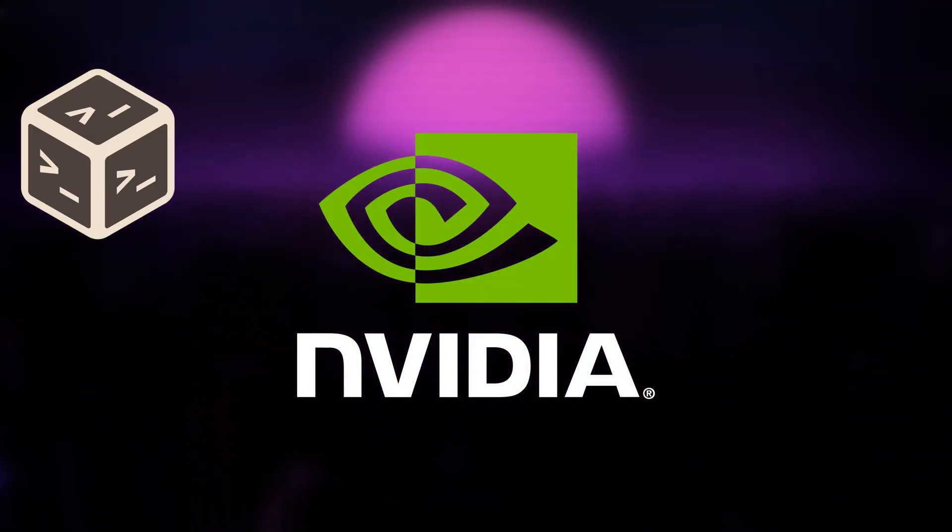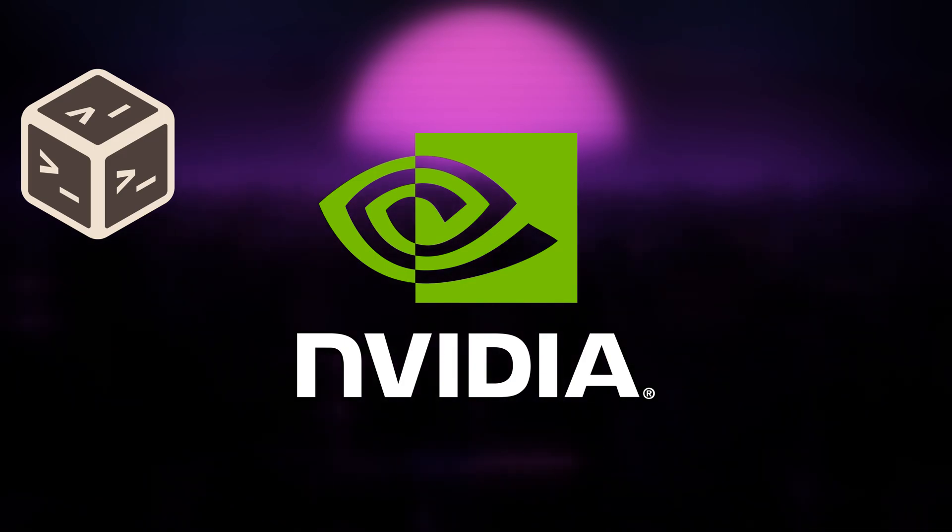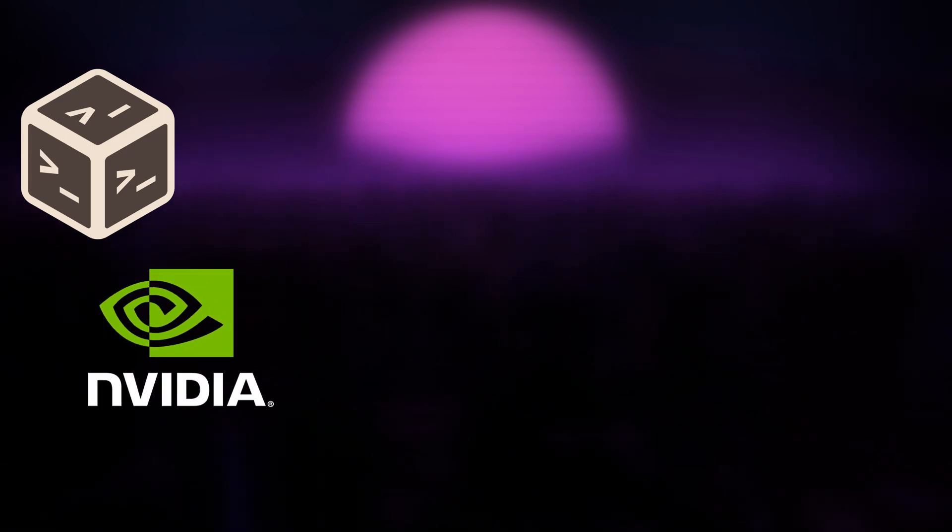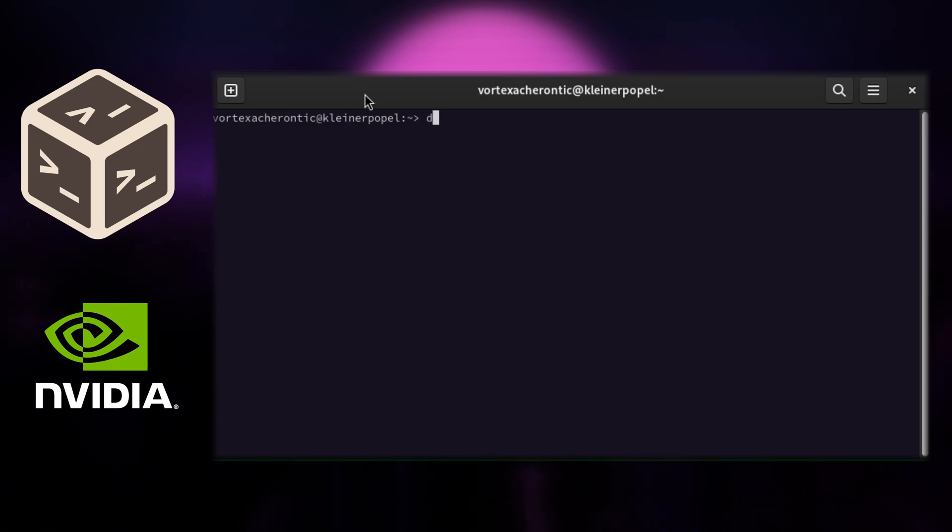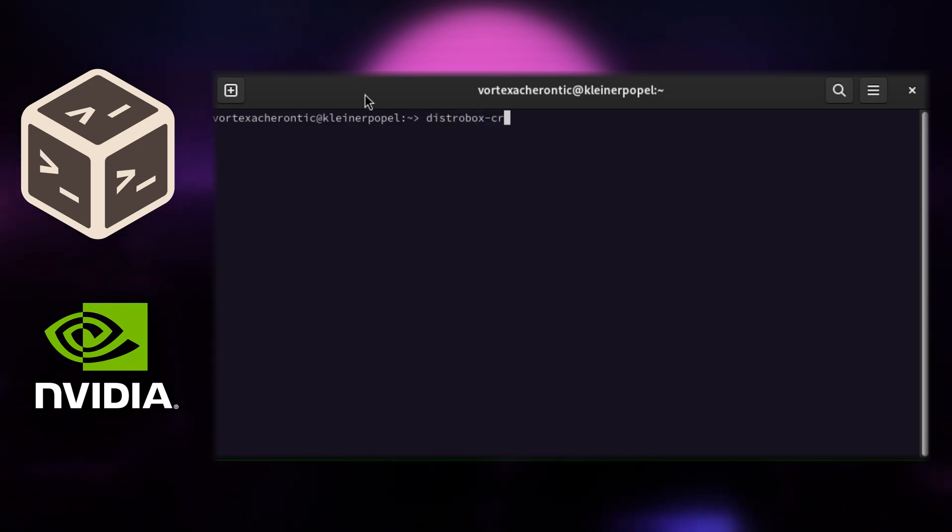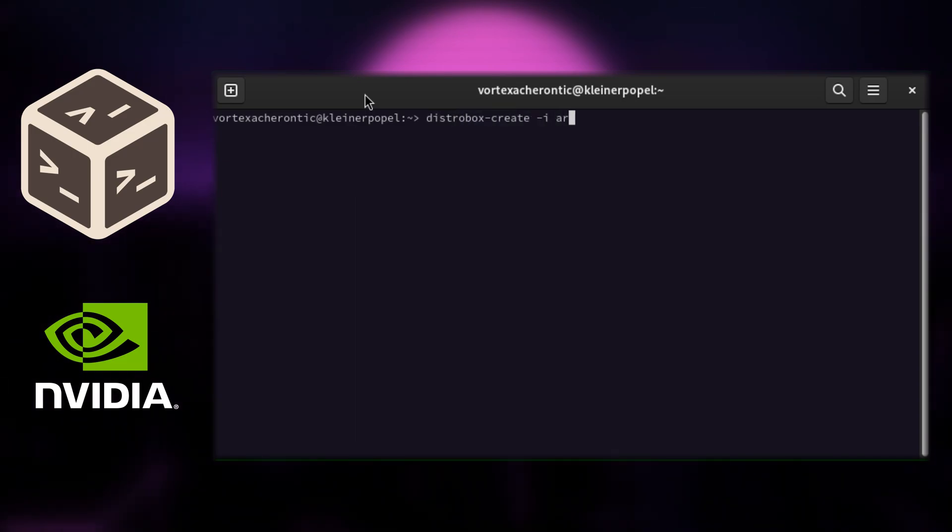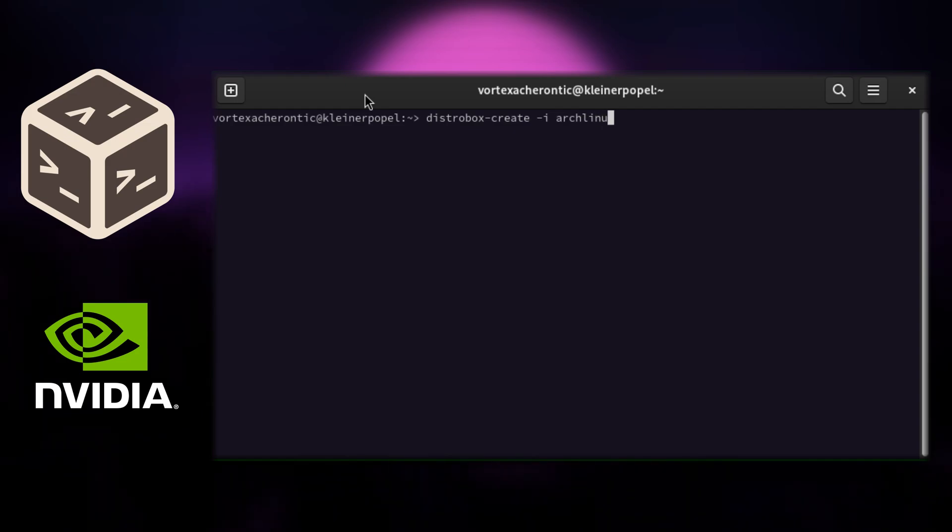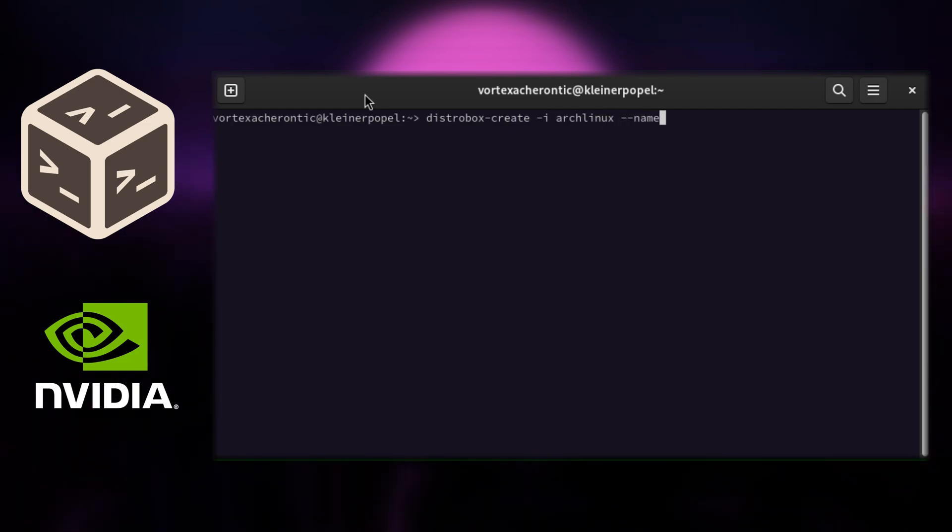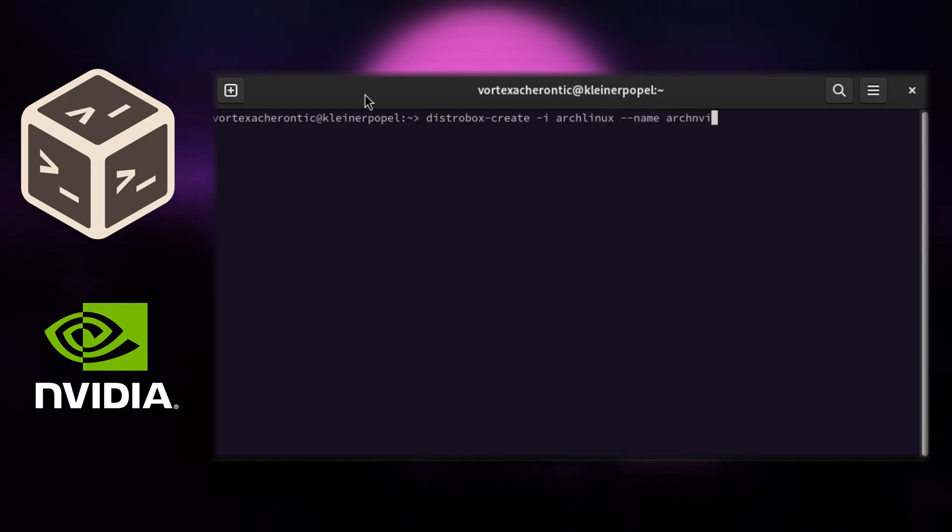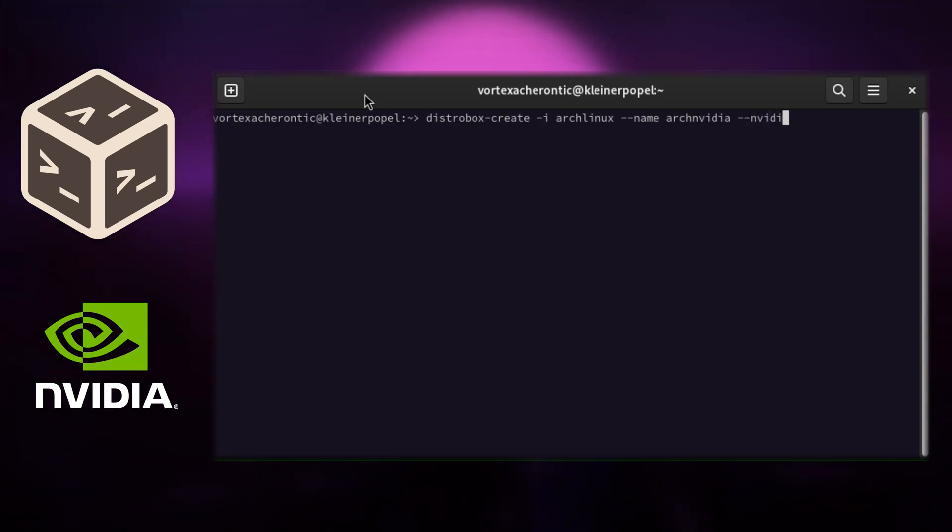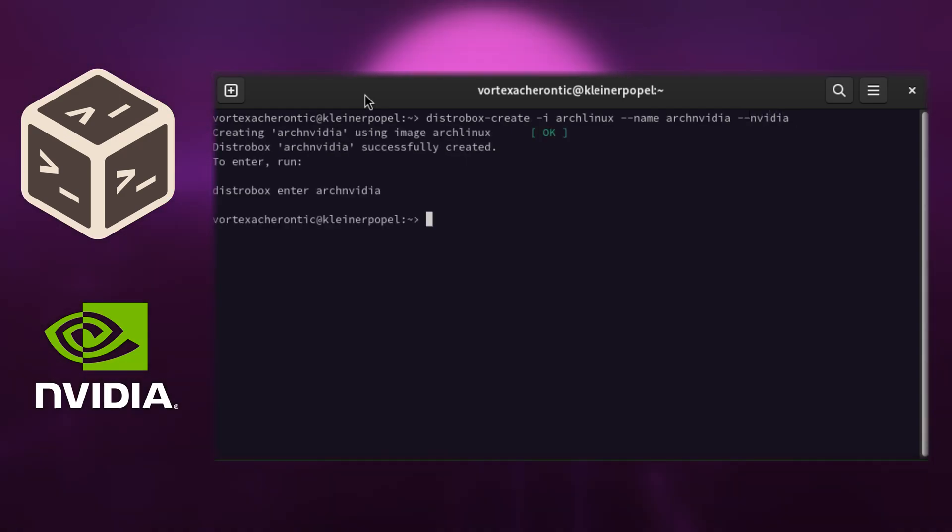If you have an NVIDIA GPU using the closed source driver and want GPU acceleration with it, you can add the --nvidia switch to the DistroBox create command. What DistroBox will do is share your locally installed NVIDIA driver with your DistroBox container.